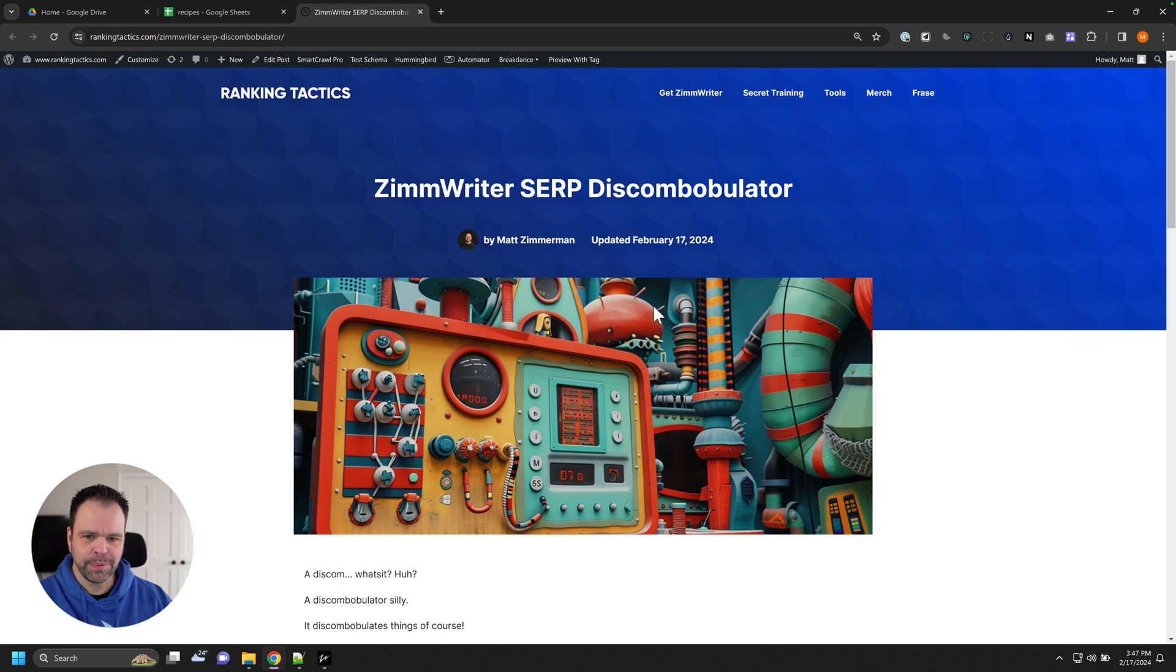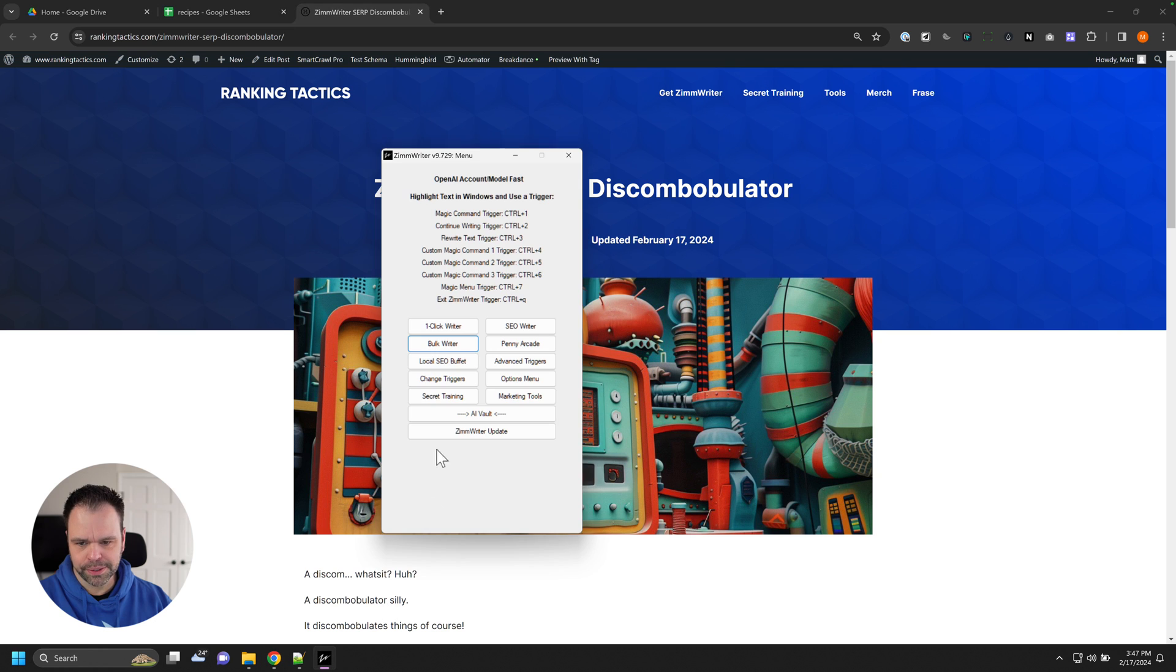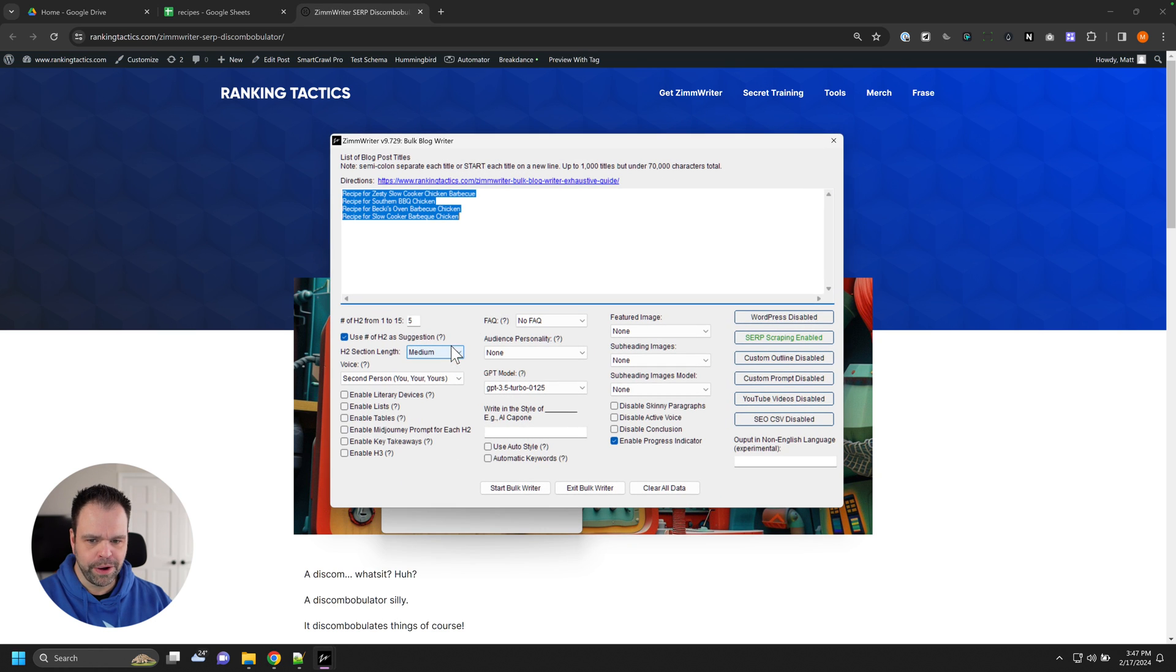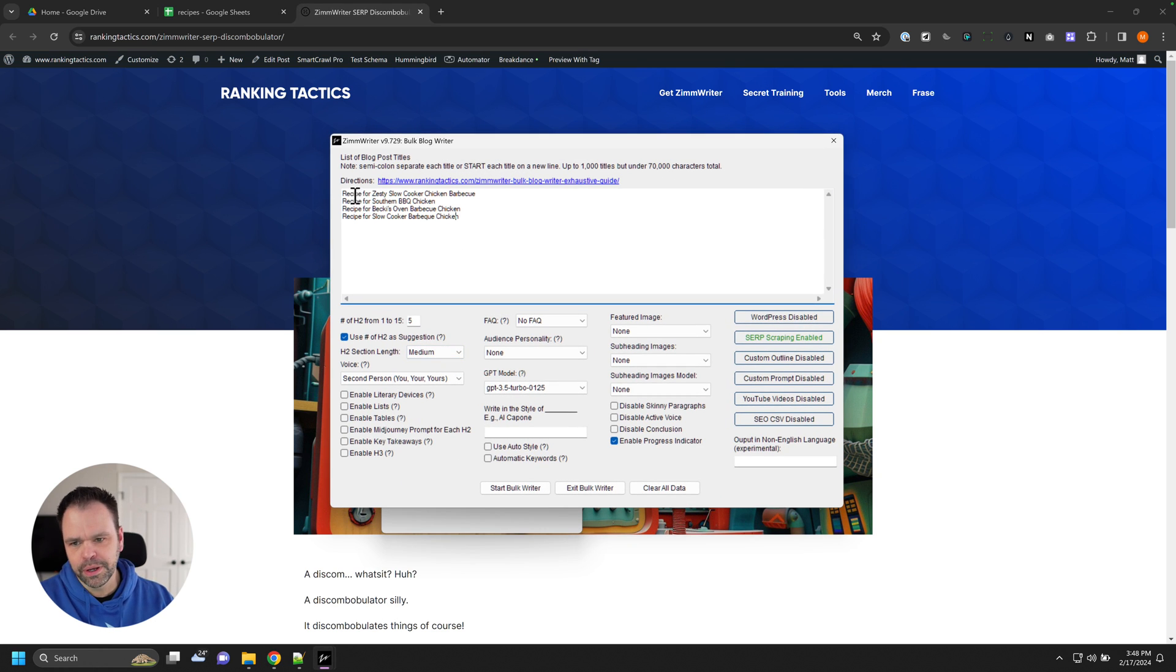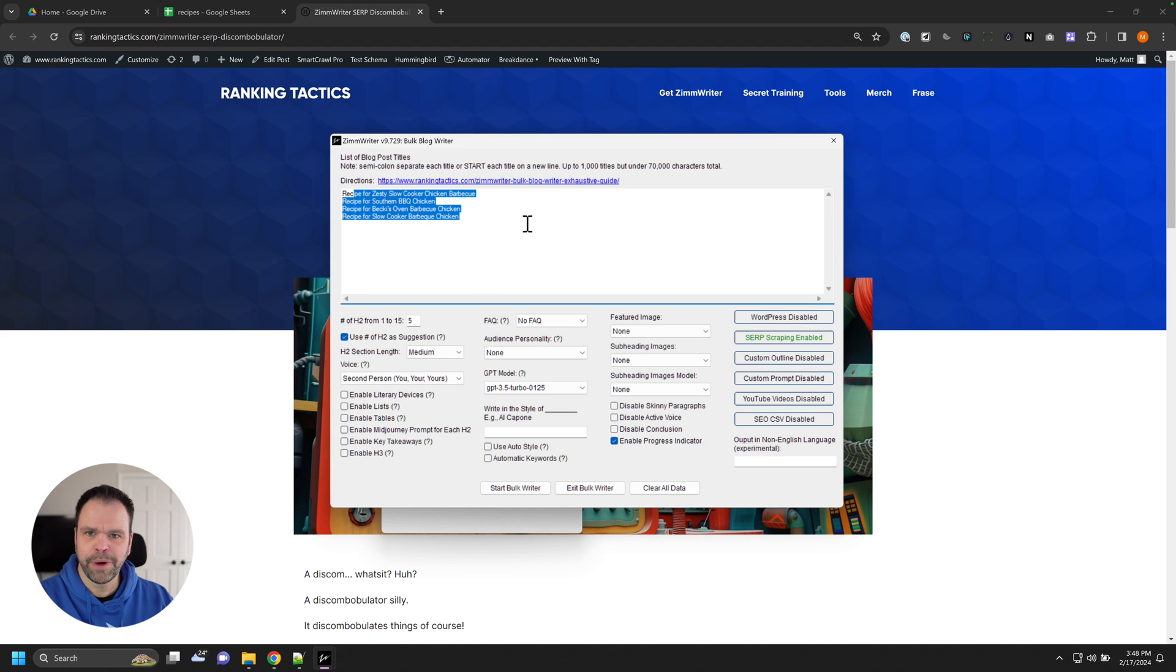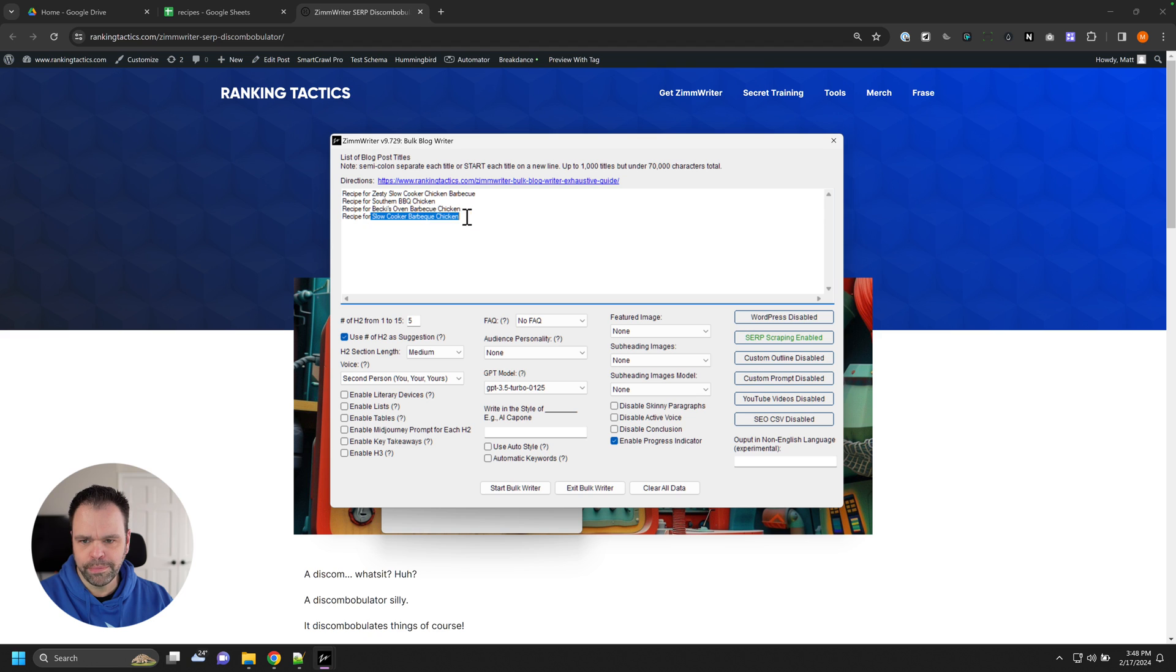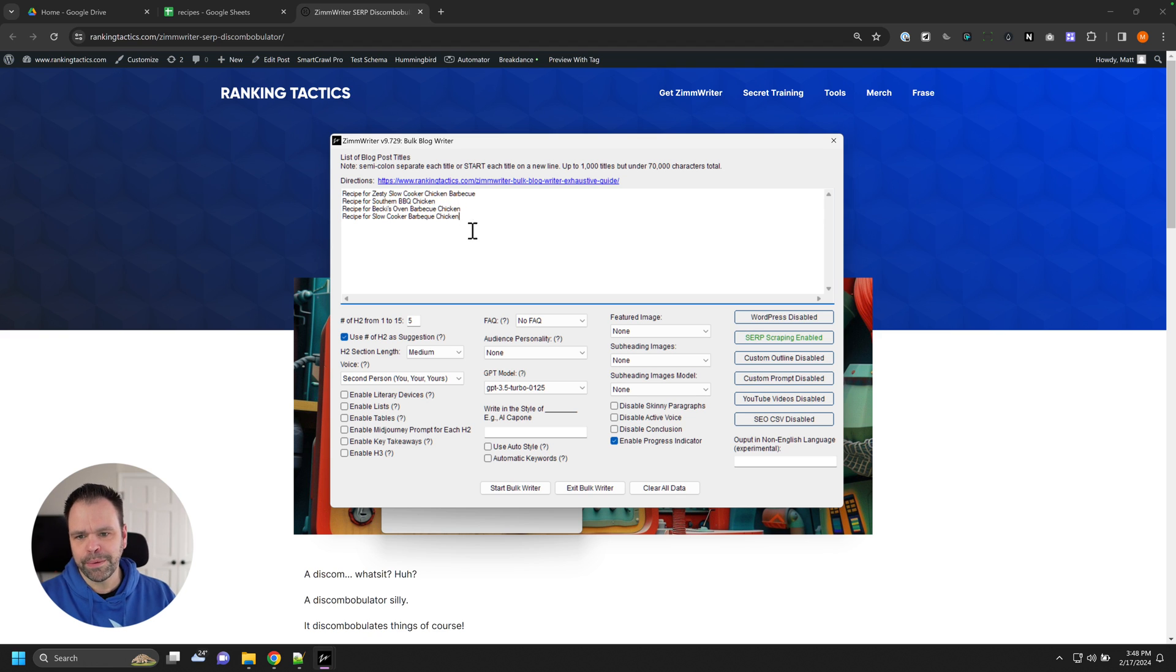So before I explain what this is, let me give you the use case. We can go to the bulk writer, for instance, and put in some different titles. So these are some different titles for different types of barbecue chicken: slow cooker barbecue chicken, southern barbecue chicken, zesty slow cooker barbecue chicken.